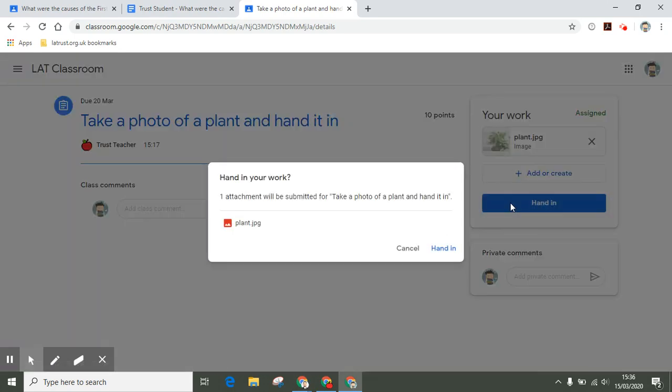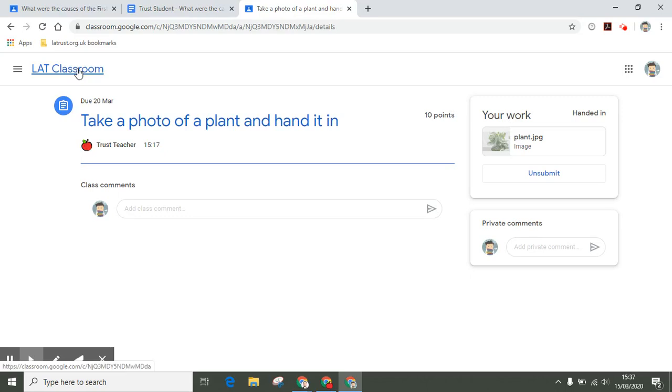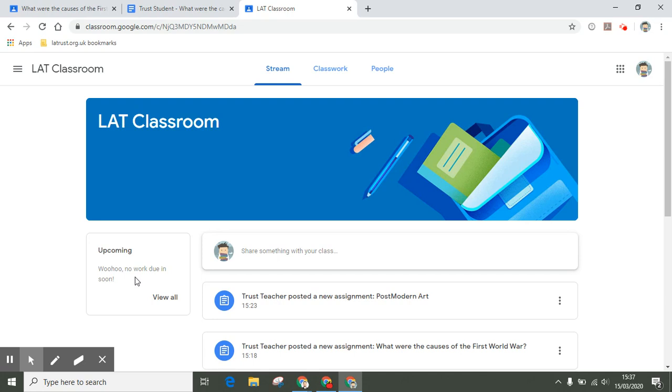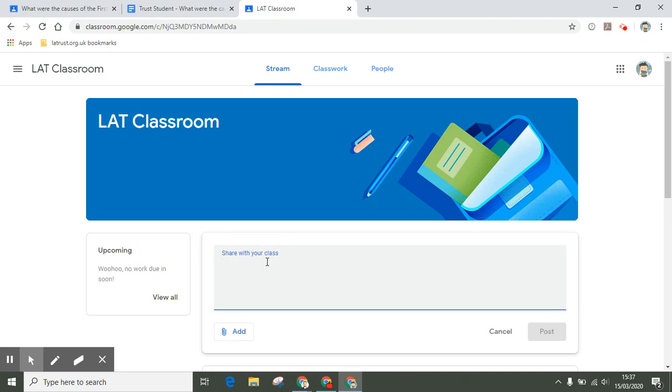Once completed, again click hand in and my teacher will receive that work. Going back into my classroom, you can see on my left-hand side now I've got no work due because I've completed it all. Depending on how your class is set up, you can also use the features here to post to your class. For example, I could communicate with my classmates.